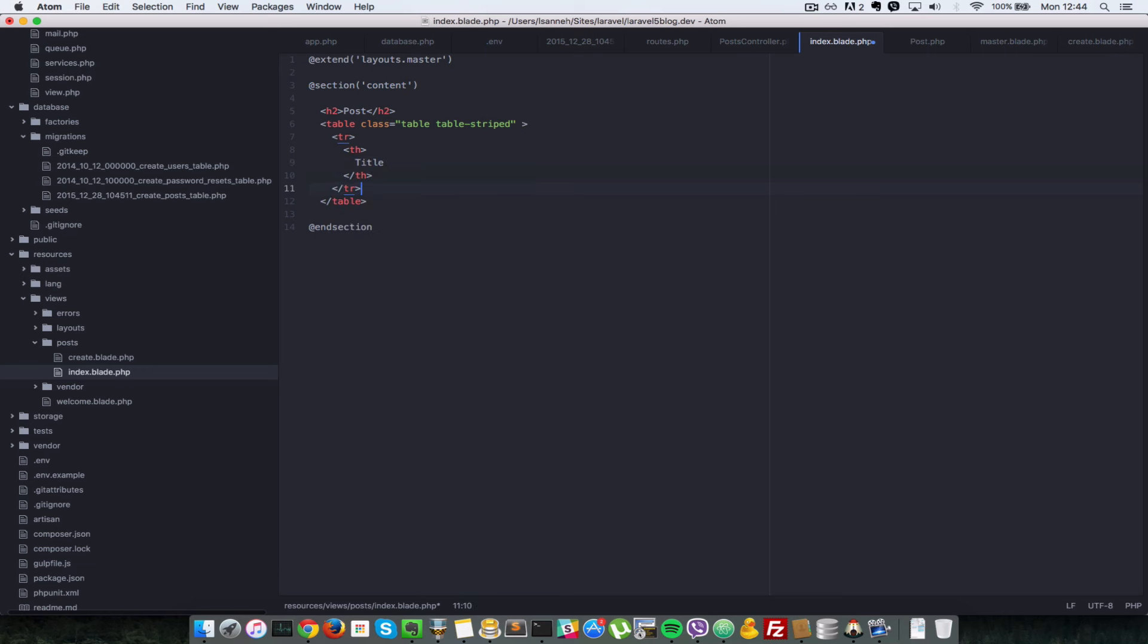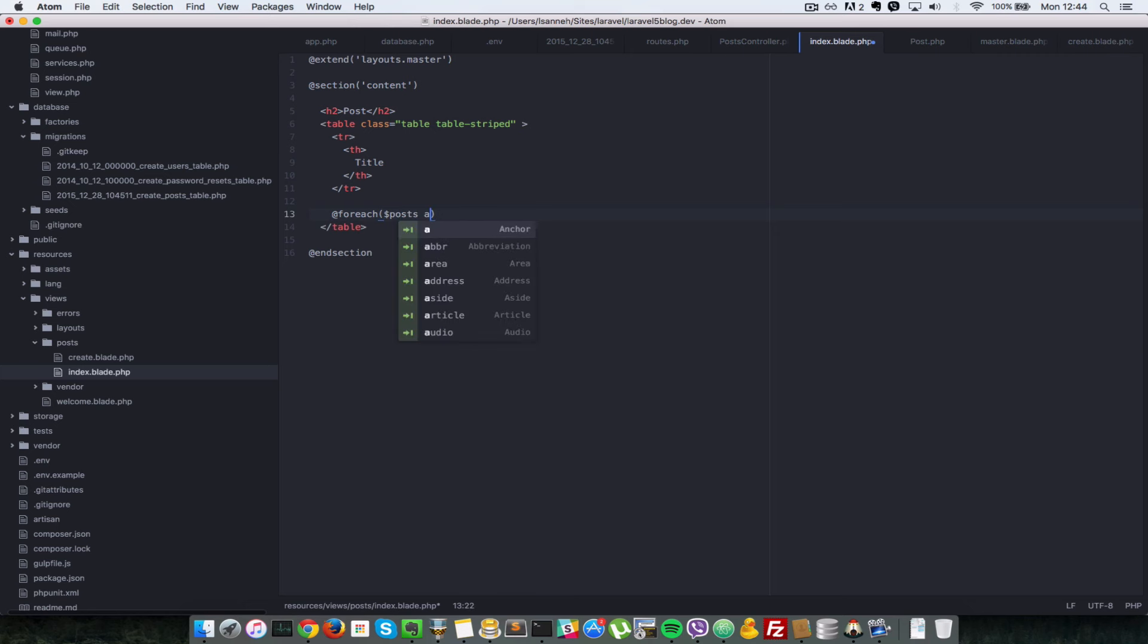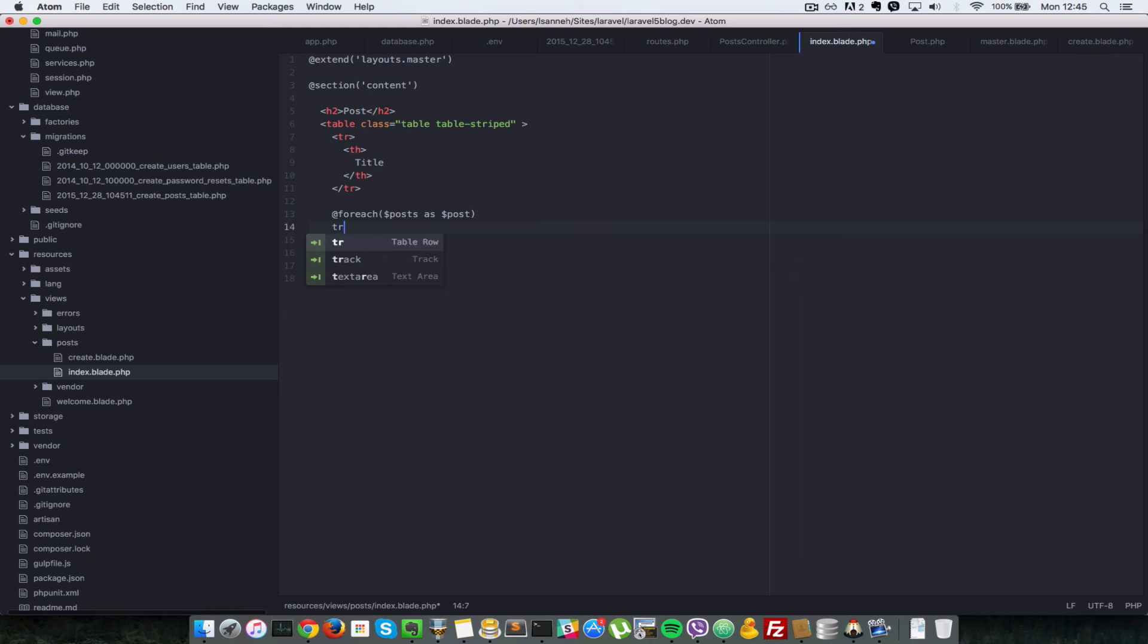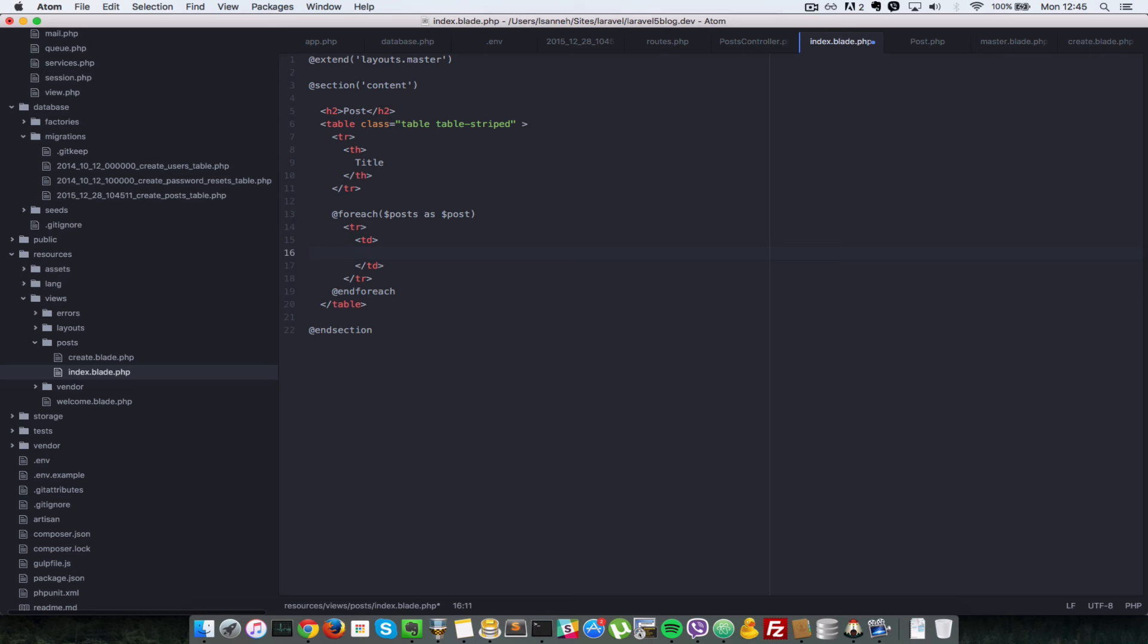Next, we're going to have to loop through all the posts. So we say at foreach posts as post. And we're going to say end foreach. And in there, we're going to have a row. And in the row, we're going to have a TD, which will echo out the post title.